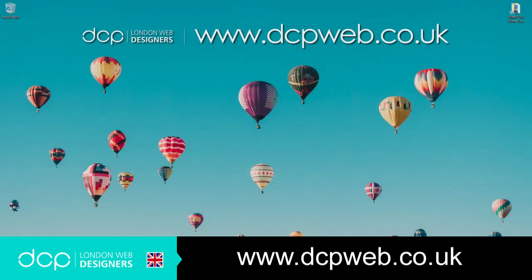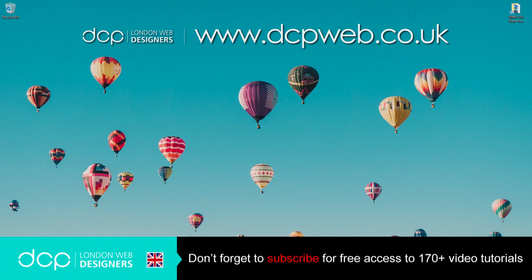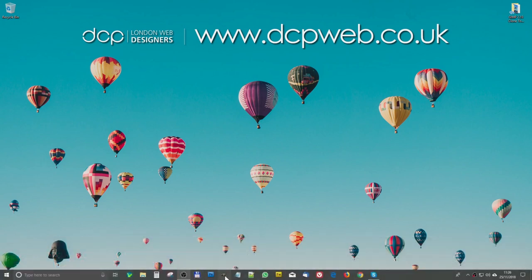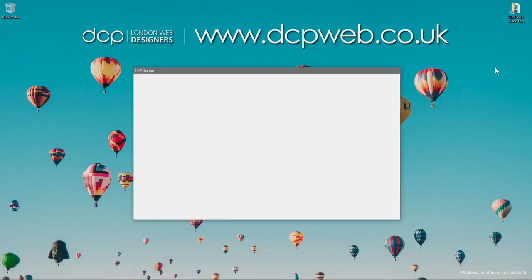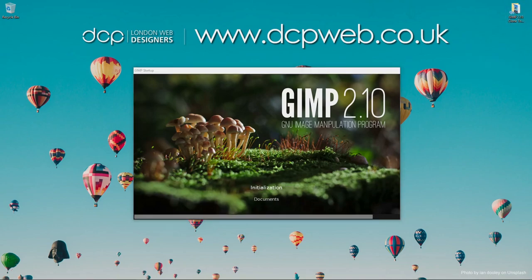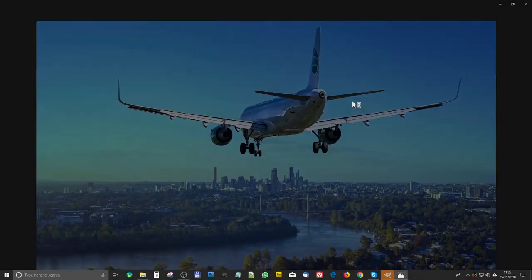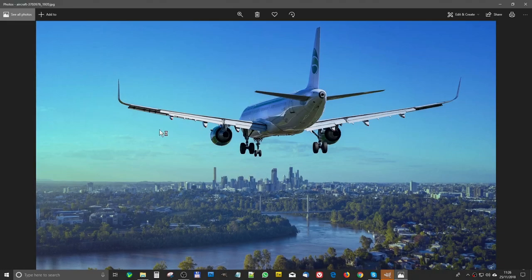Hi and welcome to this DCP web tutorial. In today's tutorial I'm going to show you how to use the GIMP clone tool, also known as a stamp tool, to remove an object from an image. I've got this image of a plane and we want to remove this plane and just have sky in the background — that's the objective.